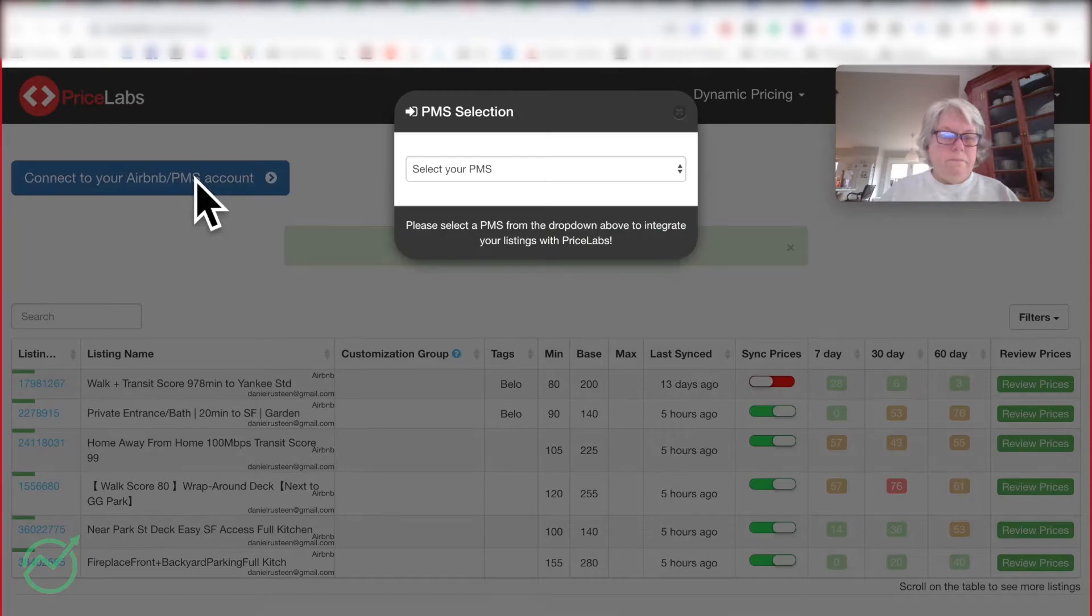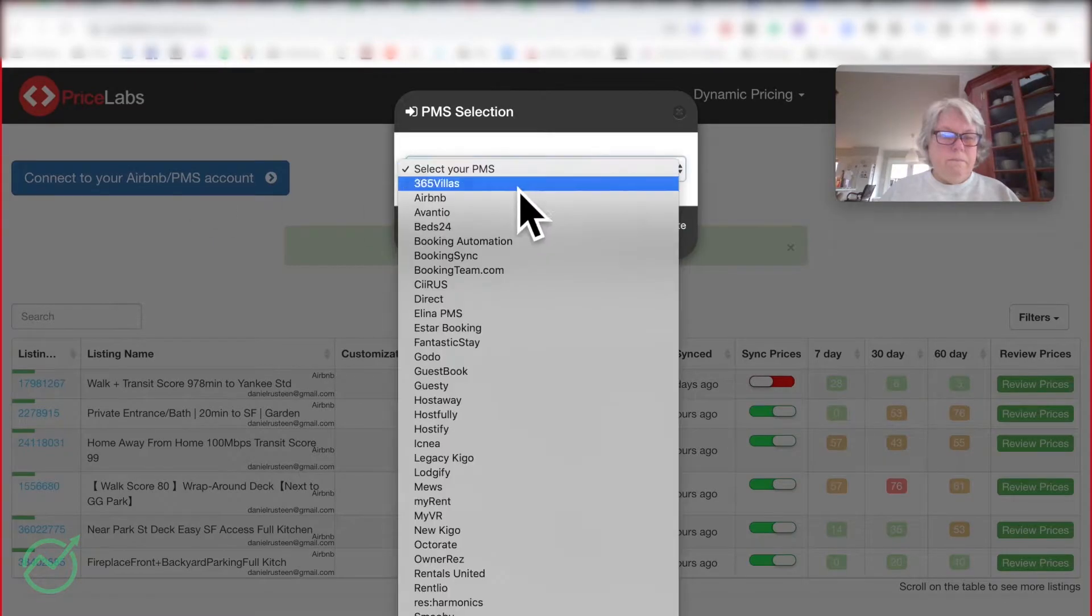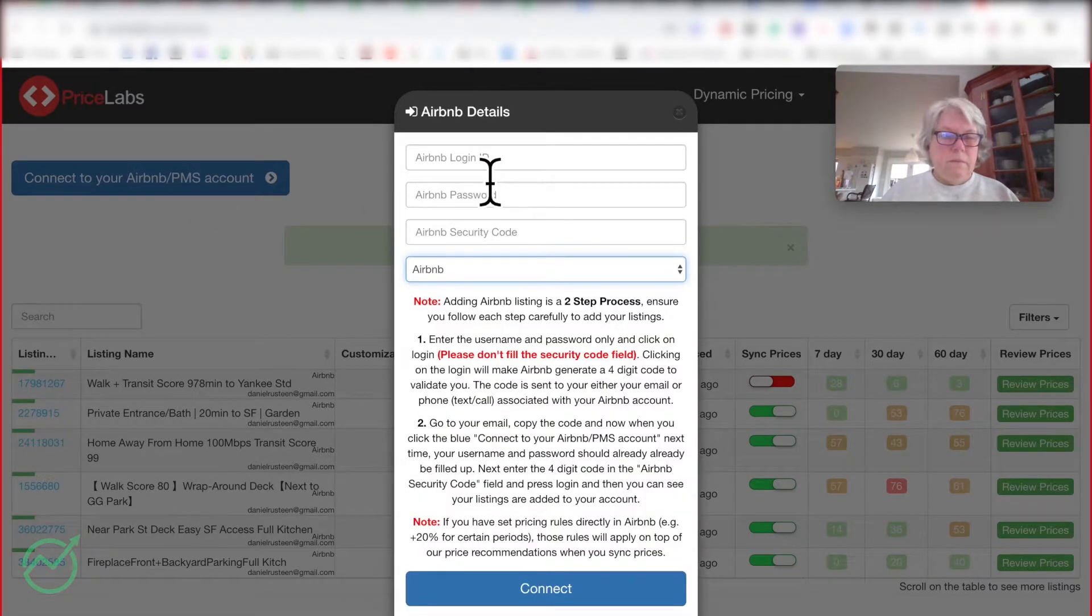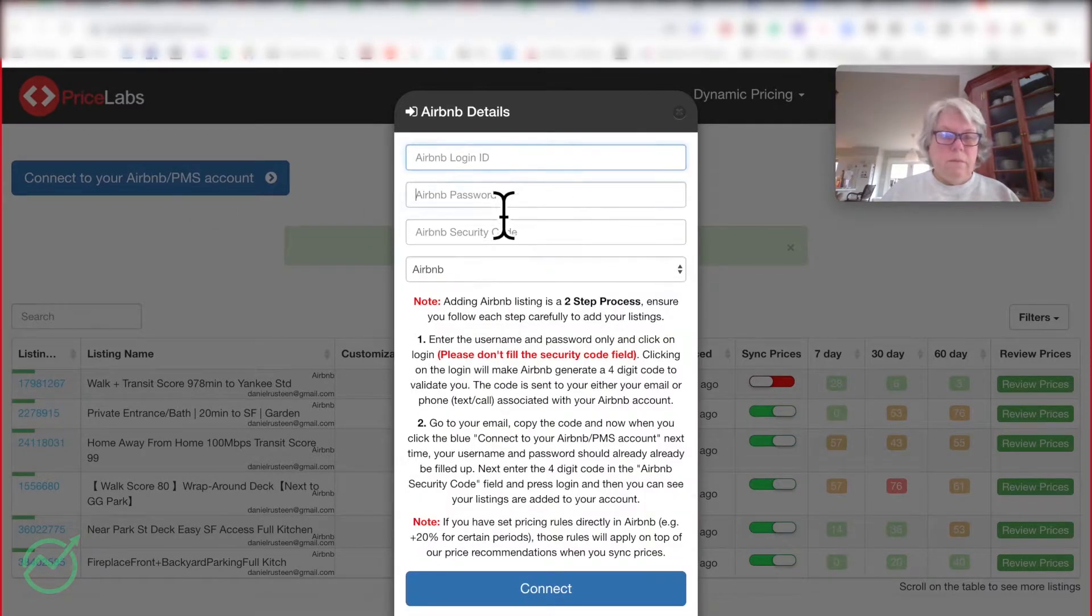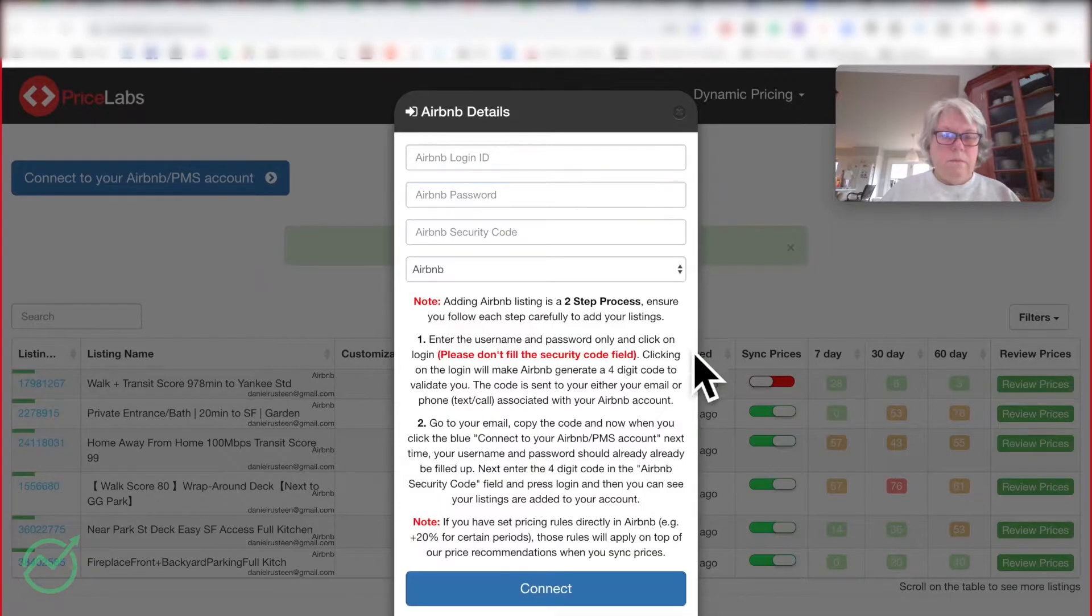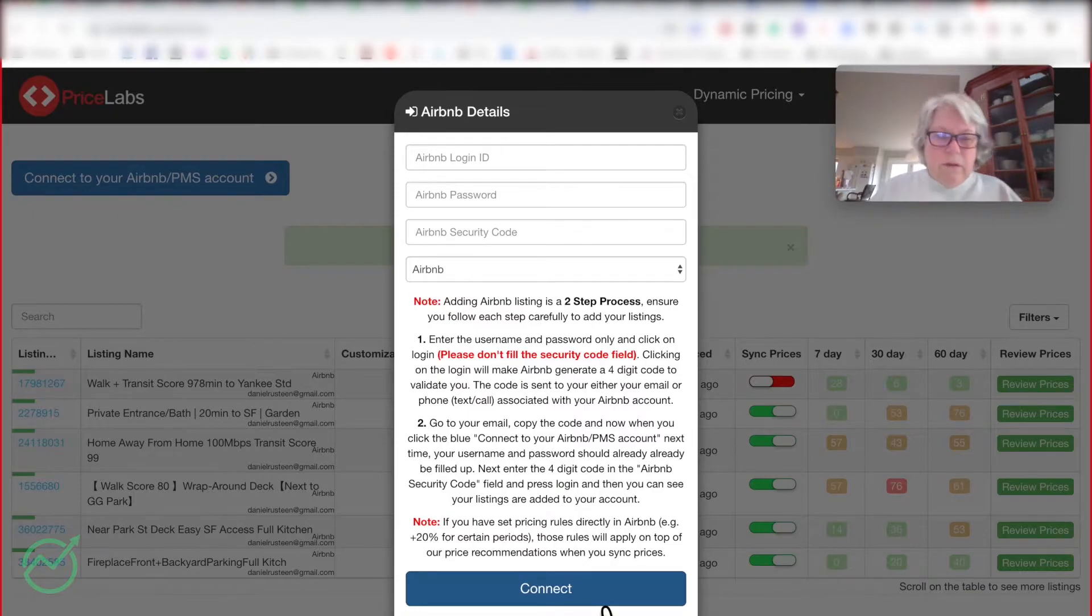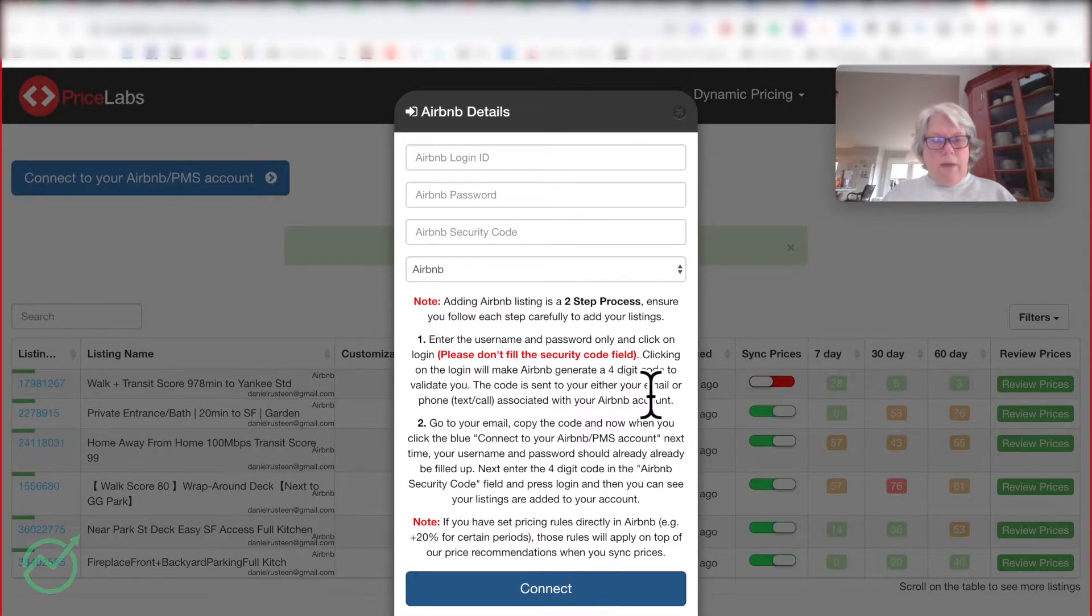And you'll select Airbnb, you'll put in your username and password. That's Airbnb username and password, not the PriceLabs. Correct, Airbnb. And there's directions down here as well.